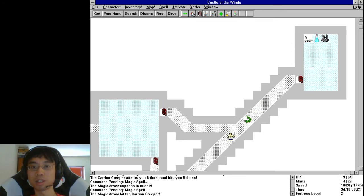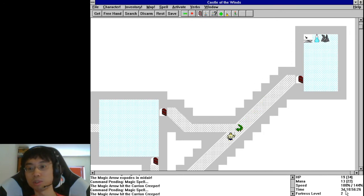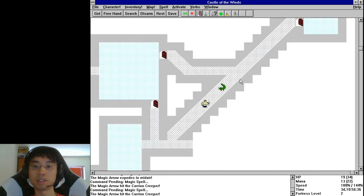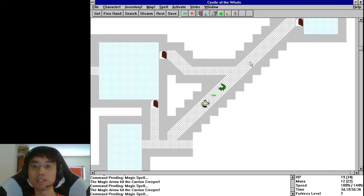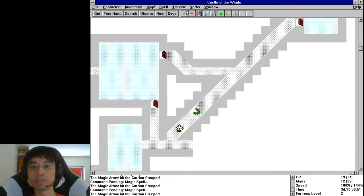Good thing I'm still faster. If you're below 100% speed you run slower than the enemies and then you're screwed.